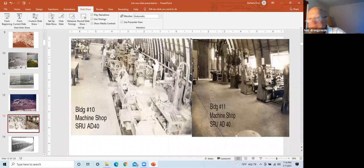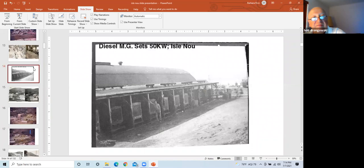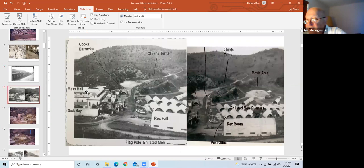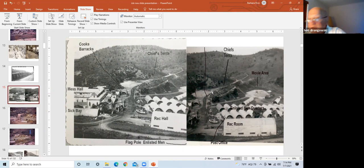Interior of building 10, the machine shop on the left, and interior shot of building 11, the machine shop on the right. This is the diesel motor generator set. 50 kilowatts of power was obtained from each unit. On the left frame, 90 degrees to the right of the hill overlooking the base are the men's living quarters, the chief's tents, mess hall, sick bay, cook's barracks, rec hall, flagpole, and bell, and ship's wheel are located in this area.